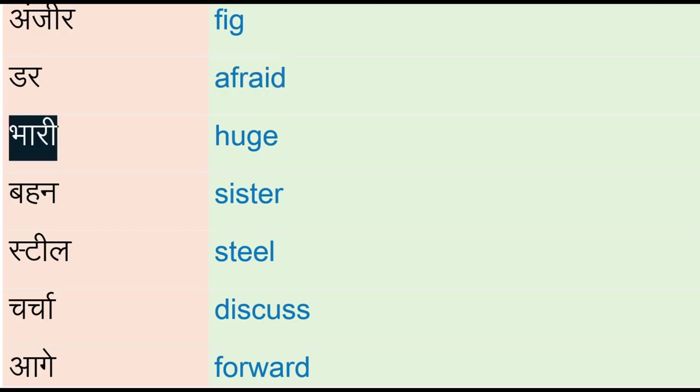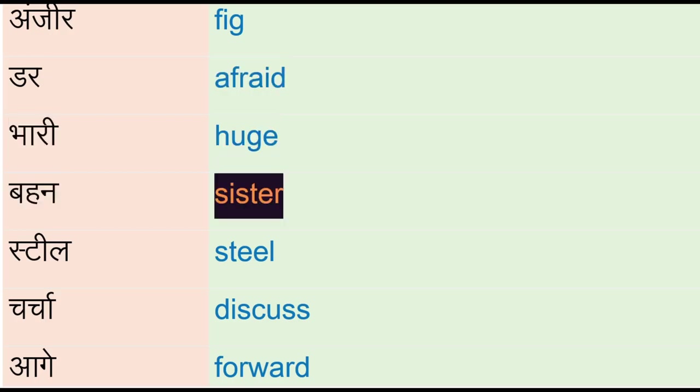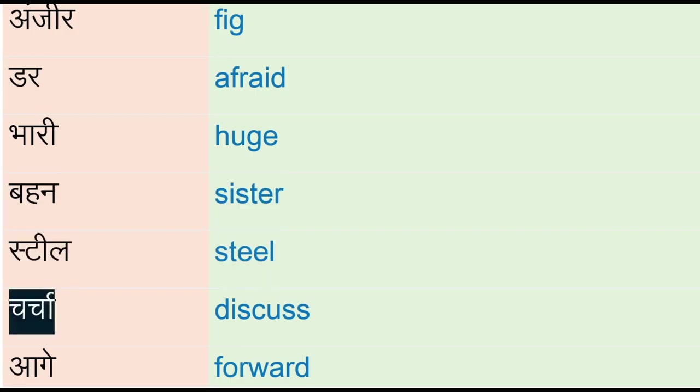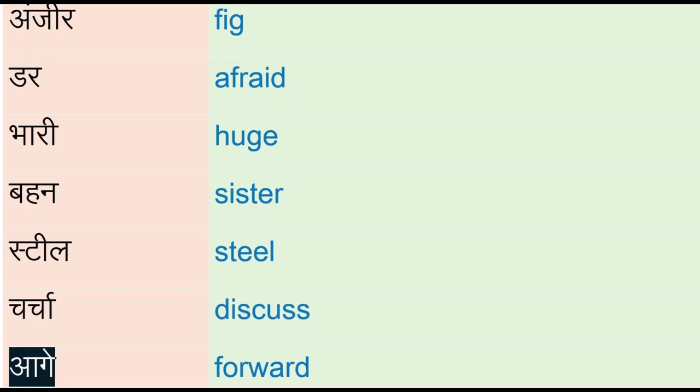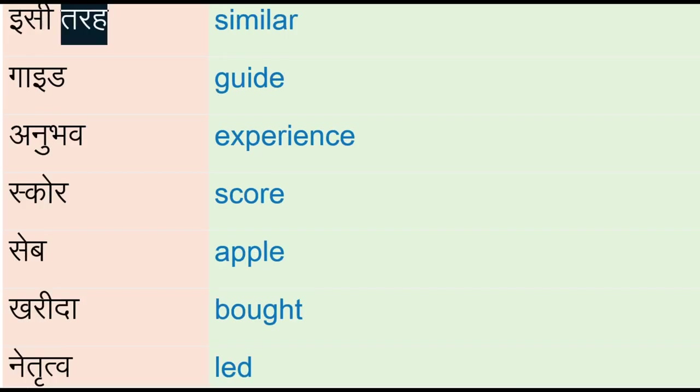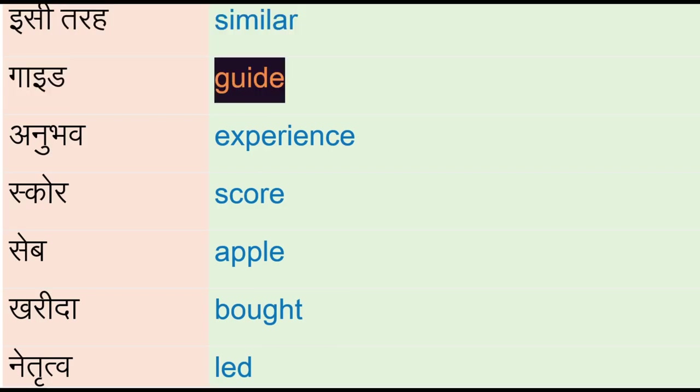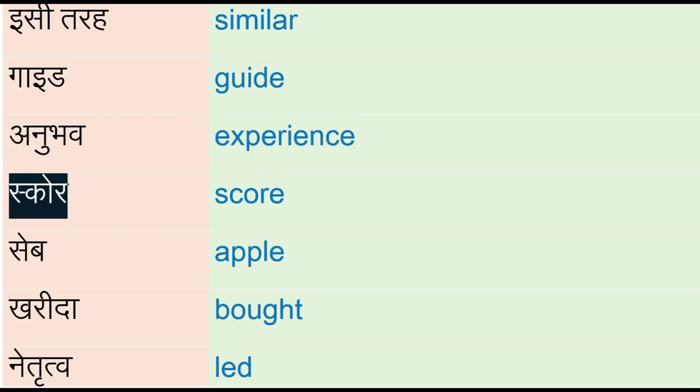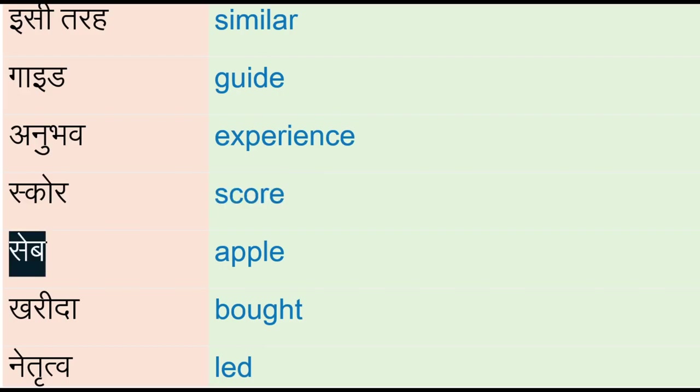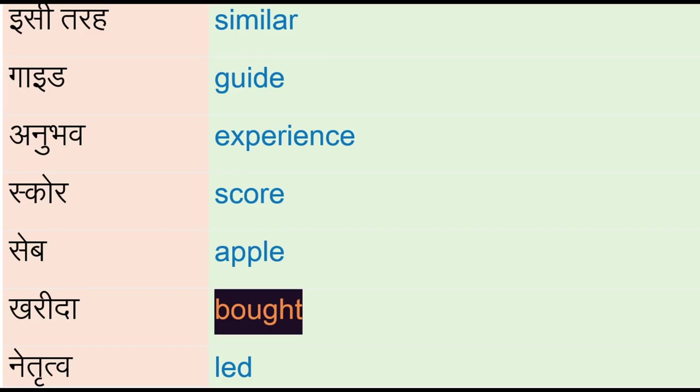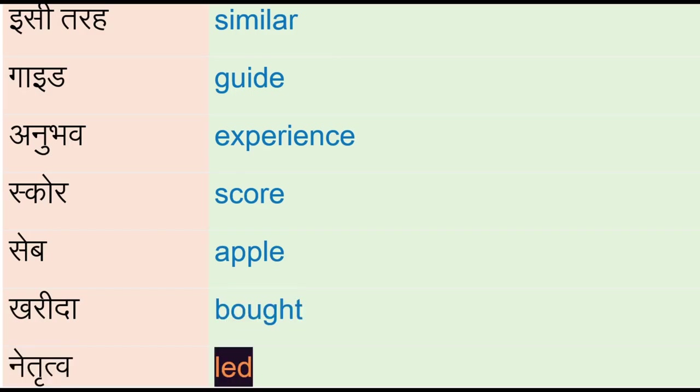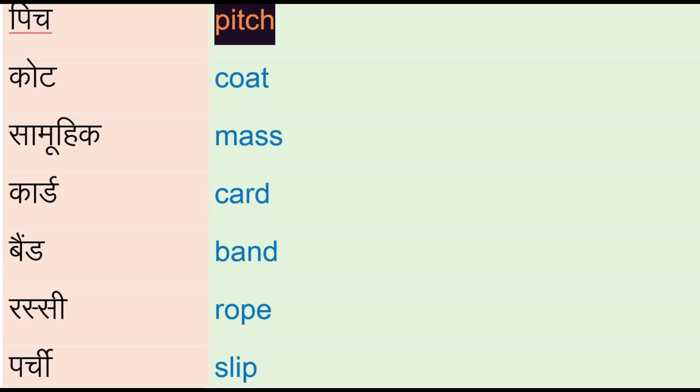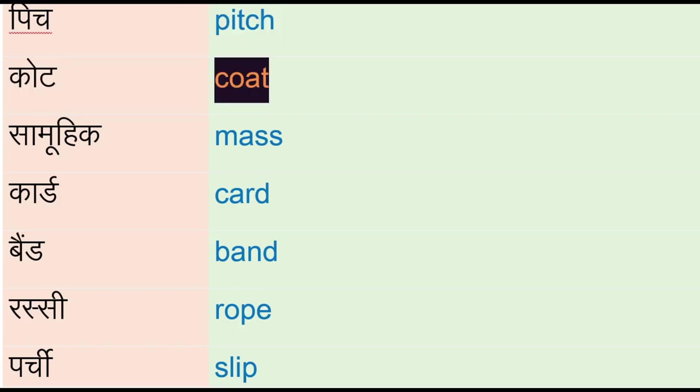Steel, charcha - discuss, aage - forward, isi tarah - similar, guide, anubhav - experience, score, save - apple, kharida - bha, netritu - lead, pitch, core - coat, samuhig - mass, card, bend.